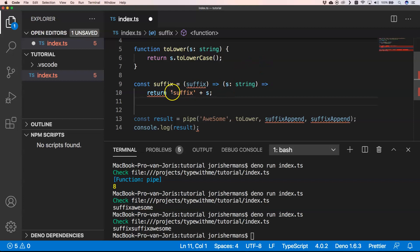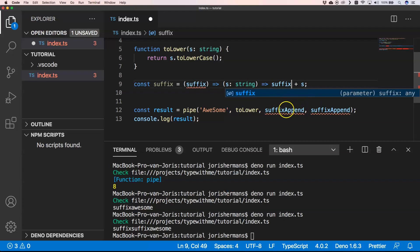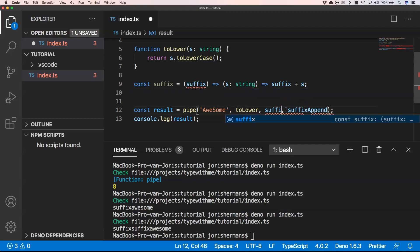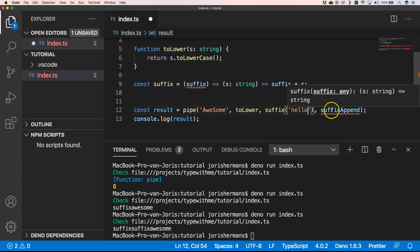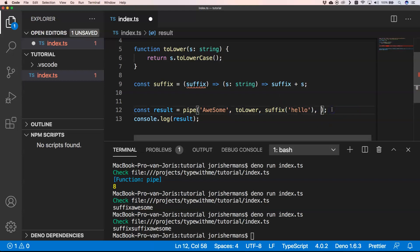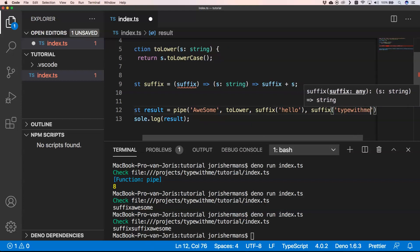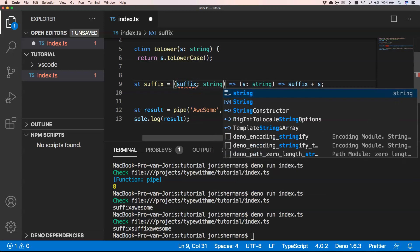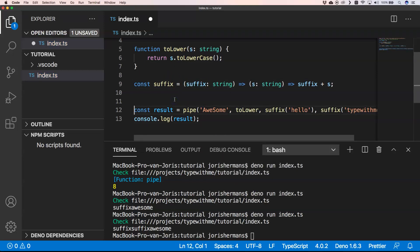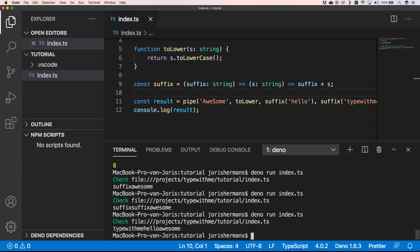Then of course you could do something like this: a kind of function suffix. Then you can very easily do something like suffix, and here I want to have another suffix, for example, type with me. This is really, really powerful. Of course, you need to have typing. You see this, and then you will see type with me hello awesome.